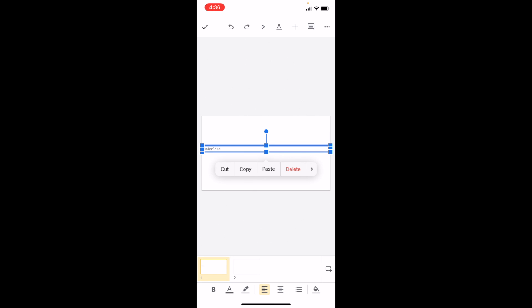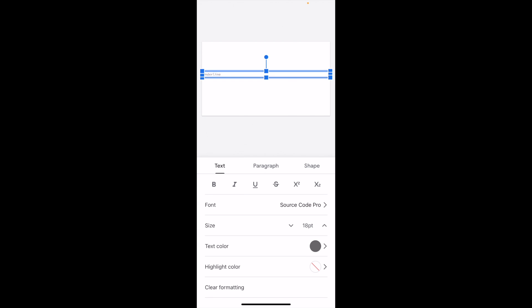If it doesn't work there, you can also press on the text and go to the top middle area where there's an A and an underscore, and press on that. Then you can press on the underline button between the italicizing button and the strikethrough. Press on the underline and also make it a little bit larger so it's easier to see.